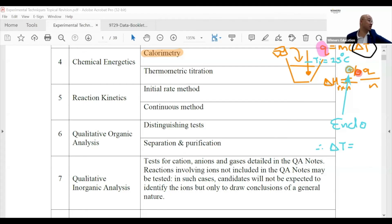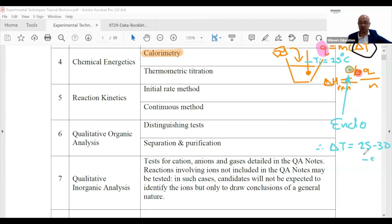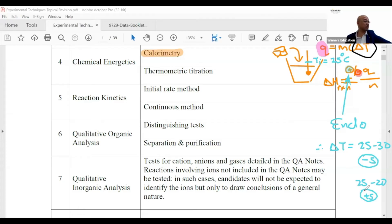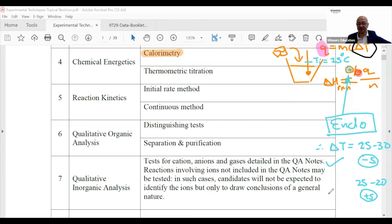Think about it: 25 minus 30 gives minus 5; 25 minus 20 gives plus 5. The sign matters — there's a difference. It is important. So for an endothermic reaction, which delta T do you expect?